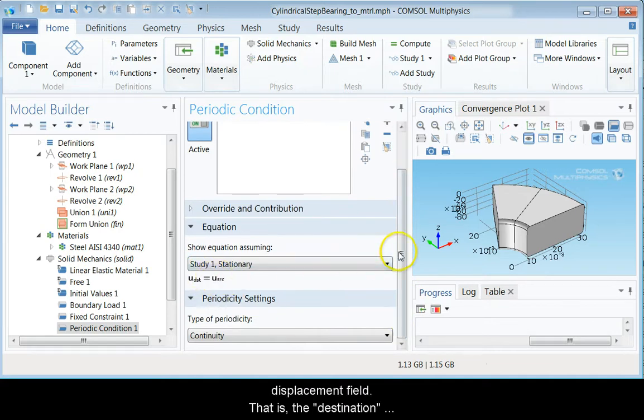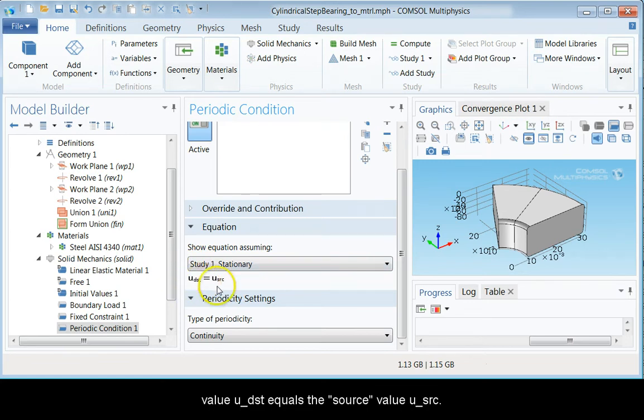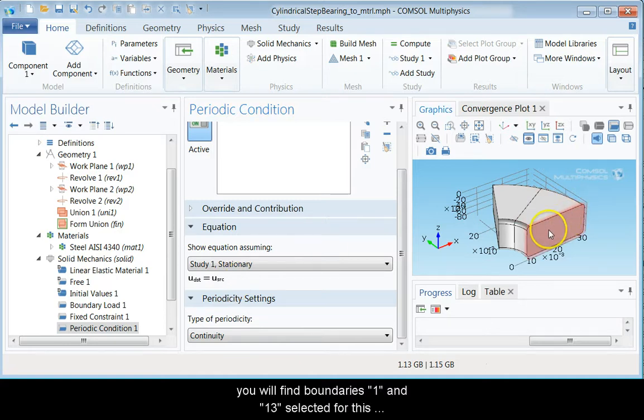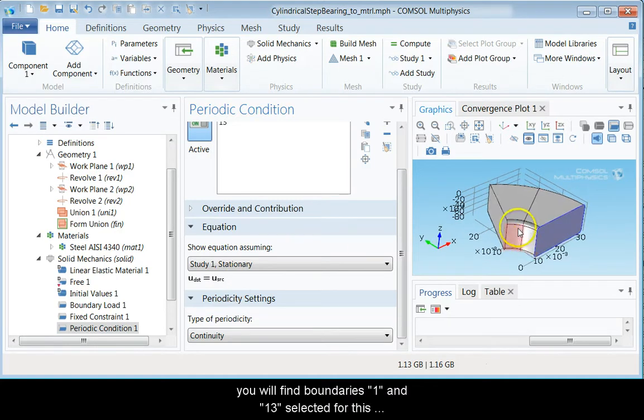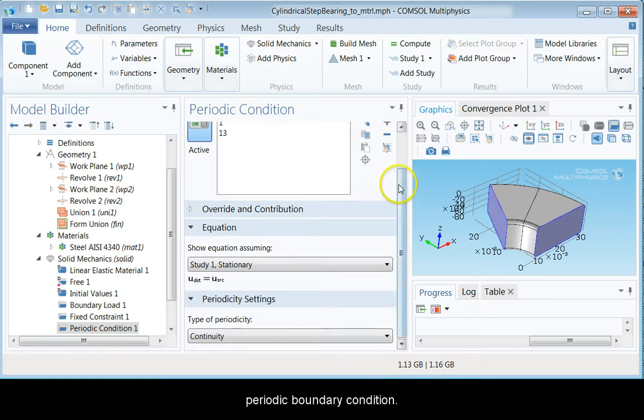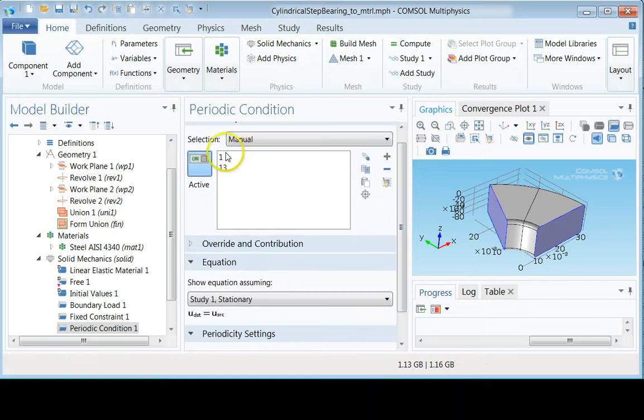That is, the destination value U_DST equals the source value U_SRC. Now click the vertical faces on the collar geometry and you will find boundaries 1 and 13 selected for this boundary condition.